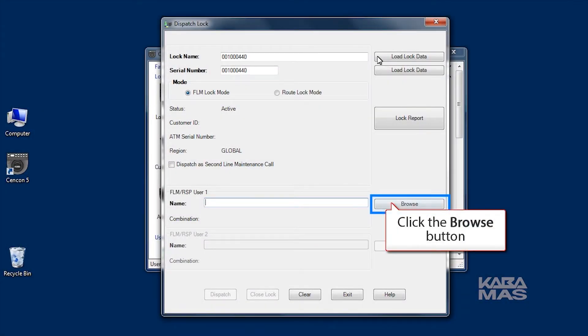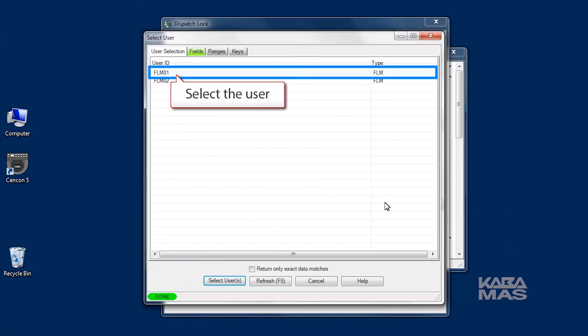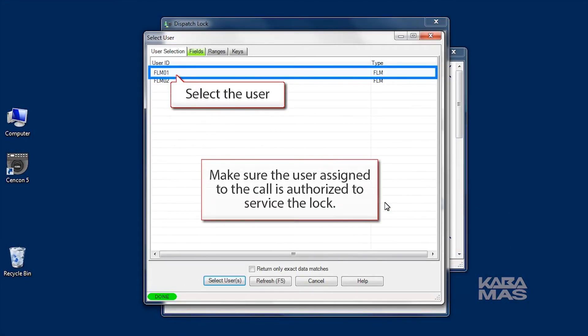Click on the Browse button to select a user from the User ID report. When selecting a user, there are two things to think about.